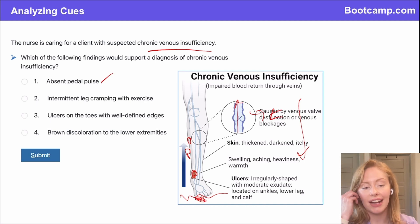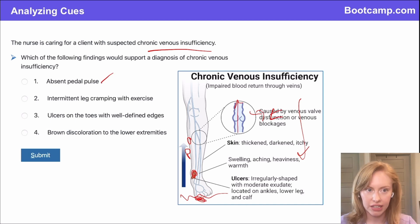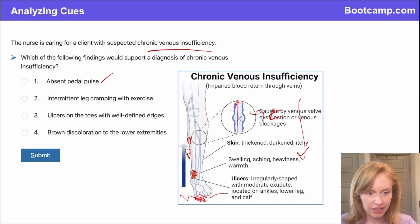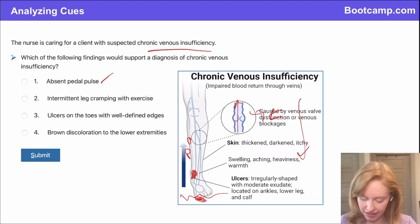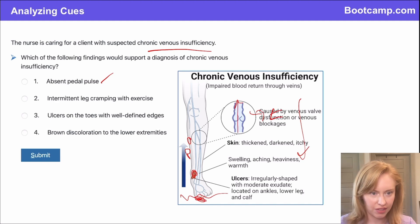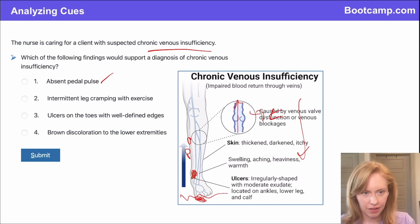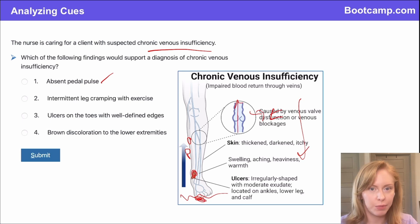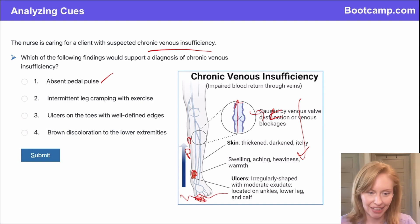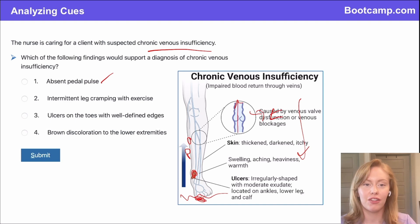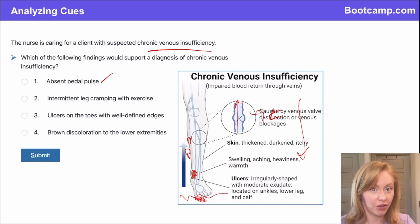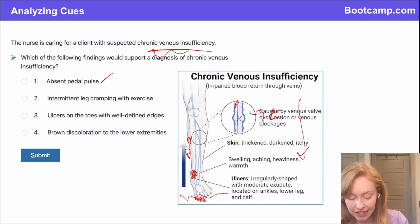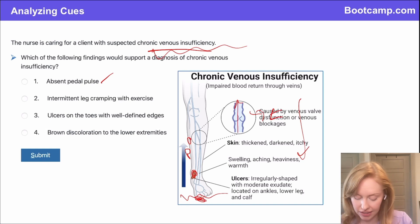First answer choice: absent pedal pulse. Is that an arterial finding or a venous finding — a problem related to PAD or chronic venous insufficiency? If you've got an absent pedal pulse, we are not getting enough pulsatile blood flow to the foot, so we're not feeling a pedal pulse. That is not consistent with chronic venous insufficiency.